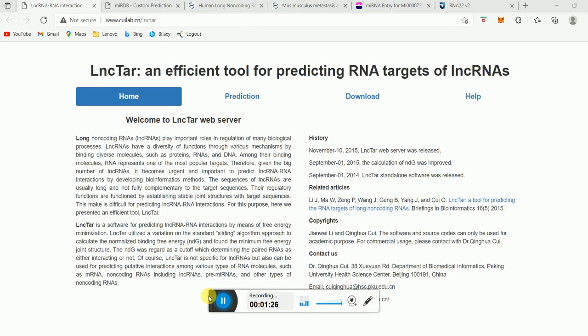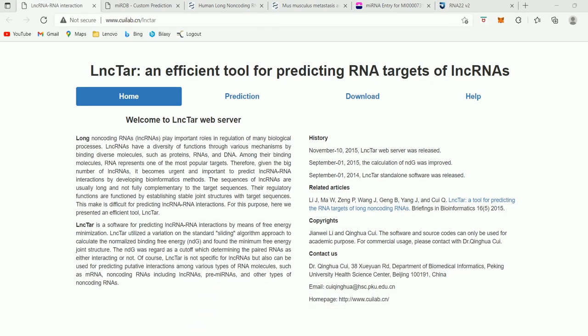Now let's start with LNC-TAR, where we will be predicting if there is interaction between long non-coding RNA and messenger RNA. This is the website for the tool and I will provide the link in the description.